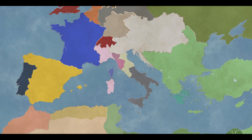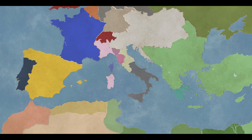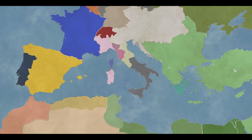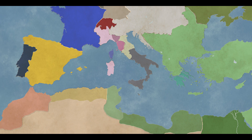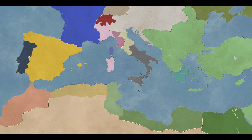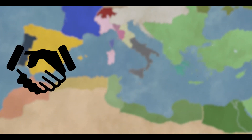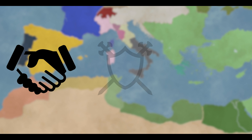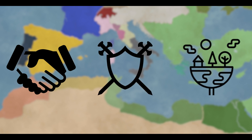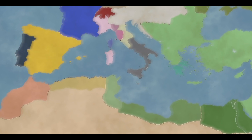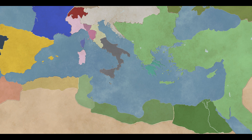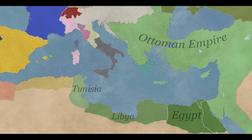Imperialism is a process whereby agents of an expanding society gain inordinate influence or control over the vitals of weaker societies by diplomacy, ideological suasion, conquest and rule, or by planting colonies of its own peoples abroad. European powers used all these methods at one time or another, in one place or another, mostly in the Middle East and North Africa.